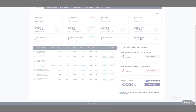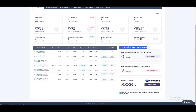In the Scorefusion alerts and credit section, you can view failed payments or credit charges due to low balance or client card failure. You also have the option to retry failed payments and view the available Scorefusion credit in your account.